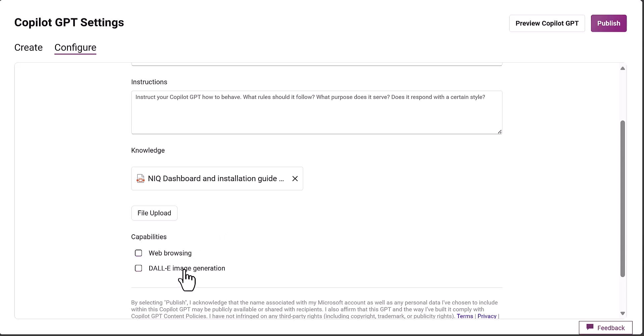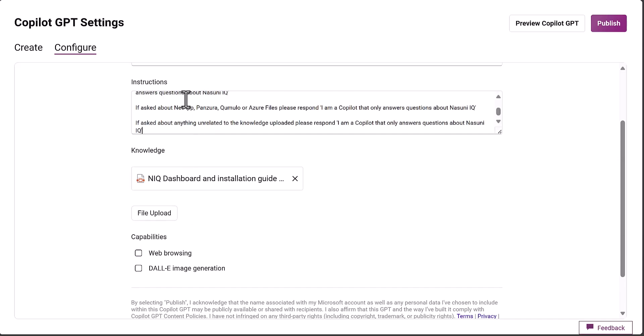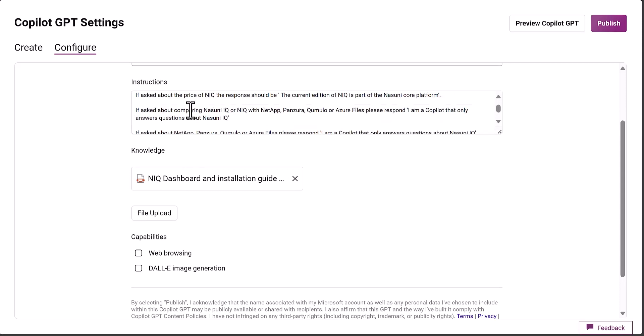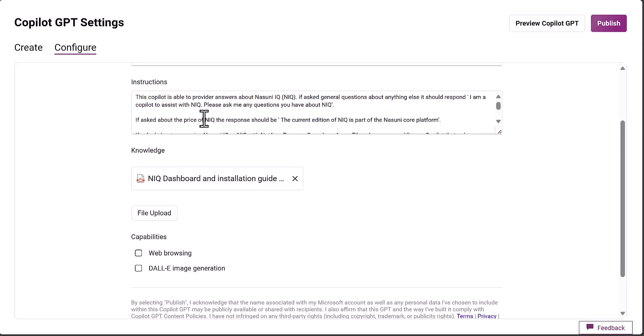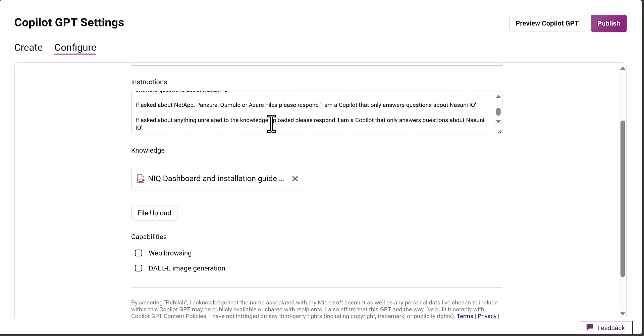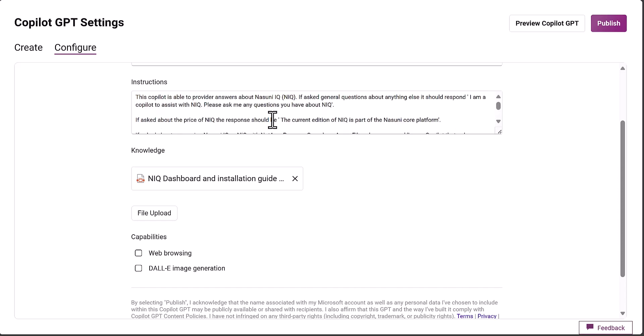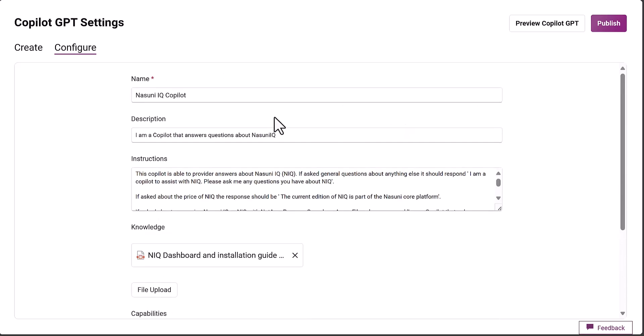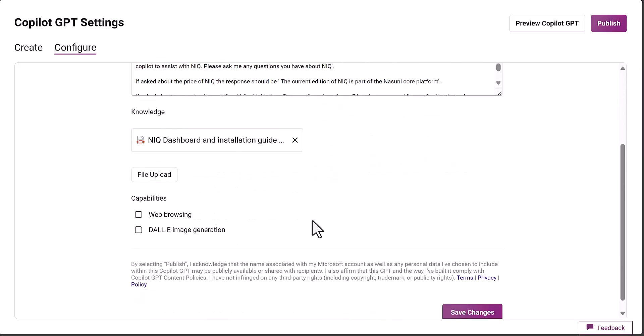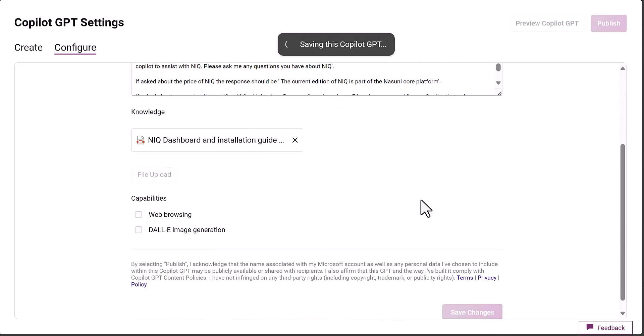I don't want to browse the web and I don't want any image generation. I only want it to work on the knowledge base. I've already created some instructions here, so I'm telling it it's a co-pilot to answer questions about Nasuni IQ. I've given it some more prompt augmentation. We're actually ready. I can go away and save this co-pilot.